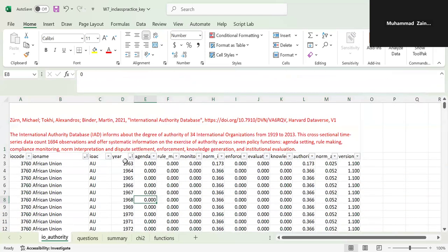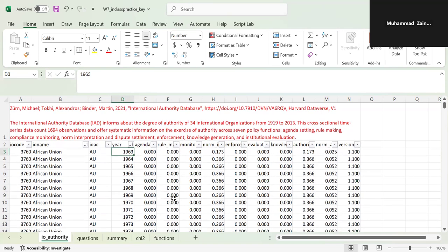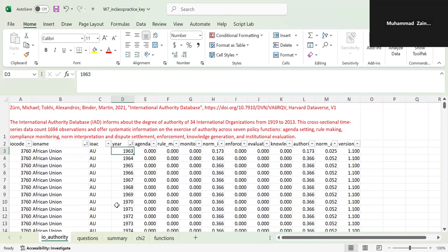The database tracks from 1919 to 2013, though obviously not a lot of countries have data going back that far. It basically tracks the systematic exercise of authority across seven policy functions: agenda setting, rule making, compliance monitoring, norm interpretation, dispute settlement, and enforcement.